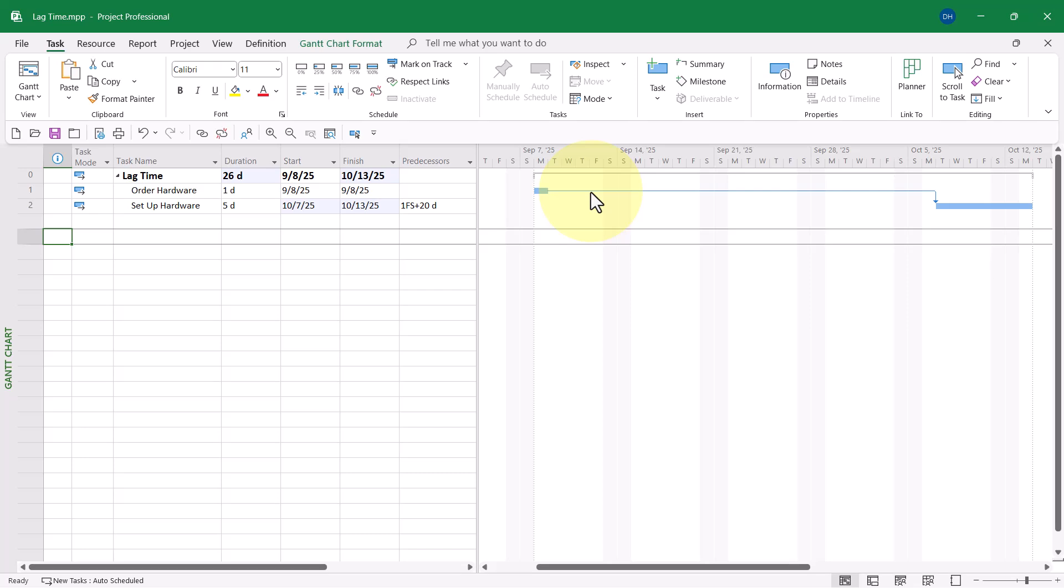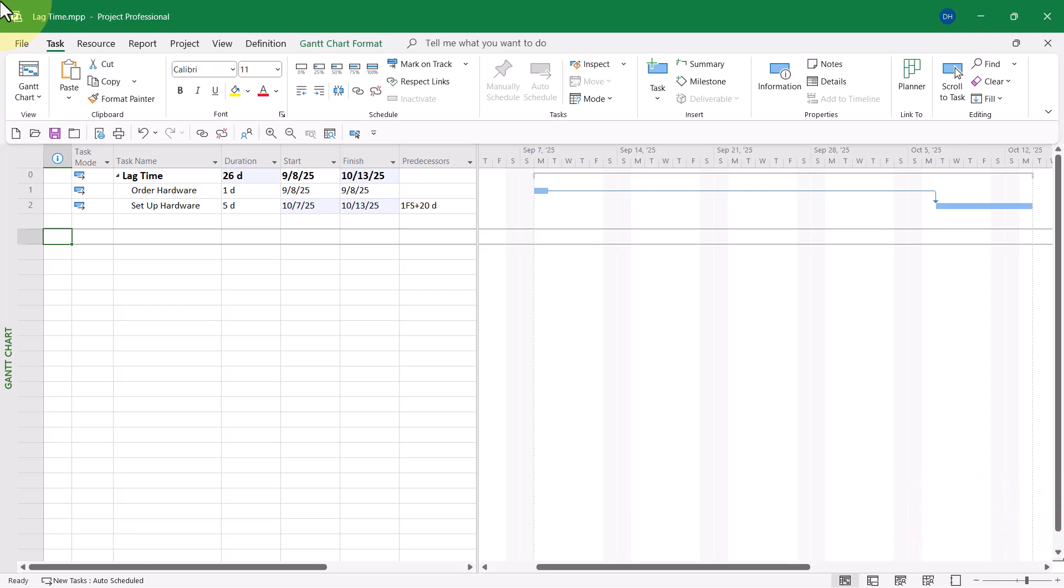But here's the problem. That lag time of 20 days is 20 working days, Monday through Friday working days. But our hardware vendor works 24-7. What I need is 20 calendar days. So here's the trick to make that happen.